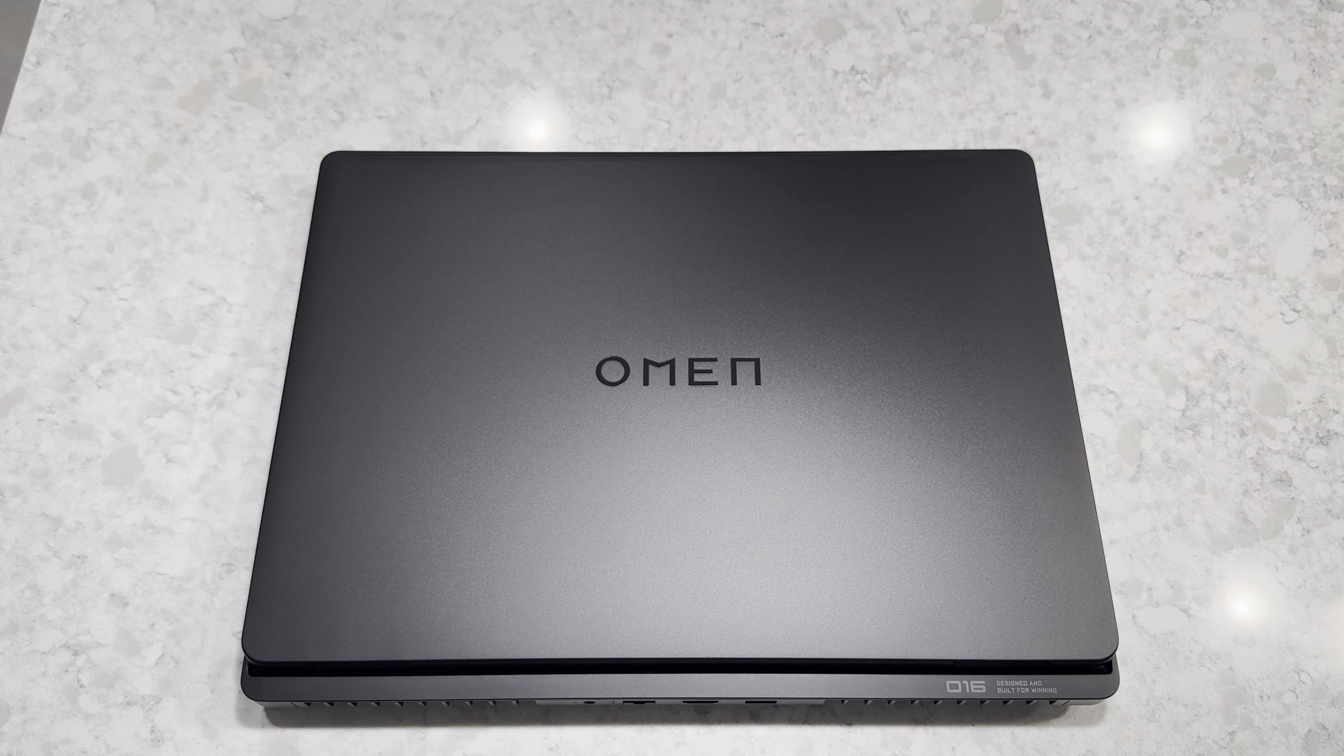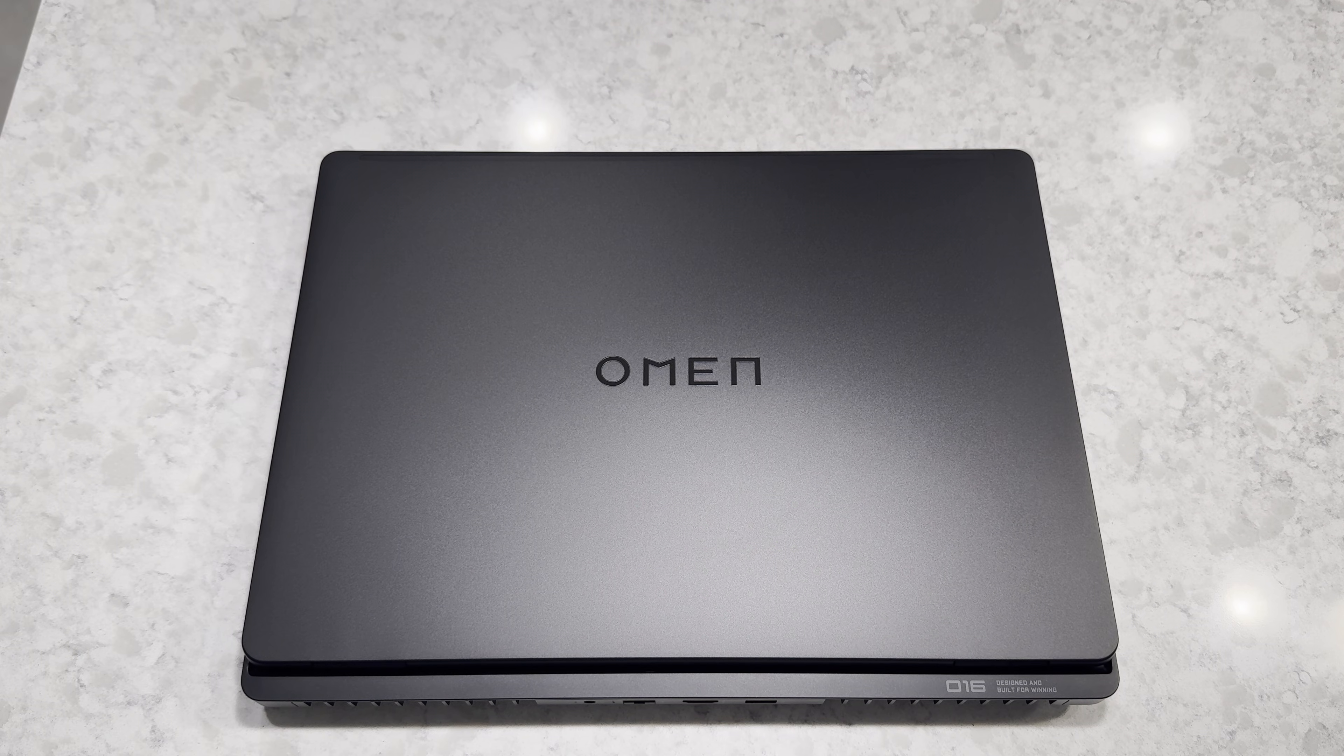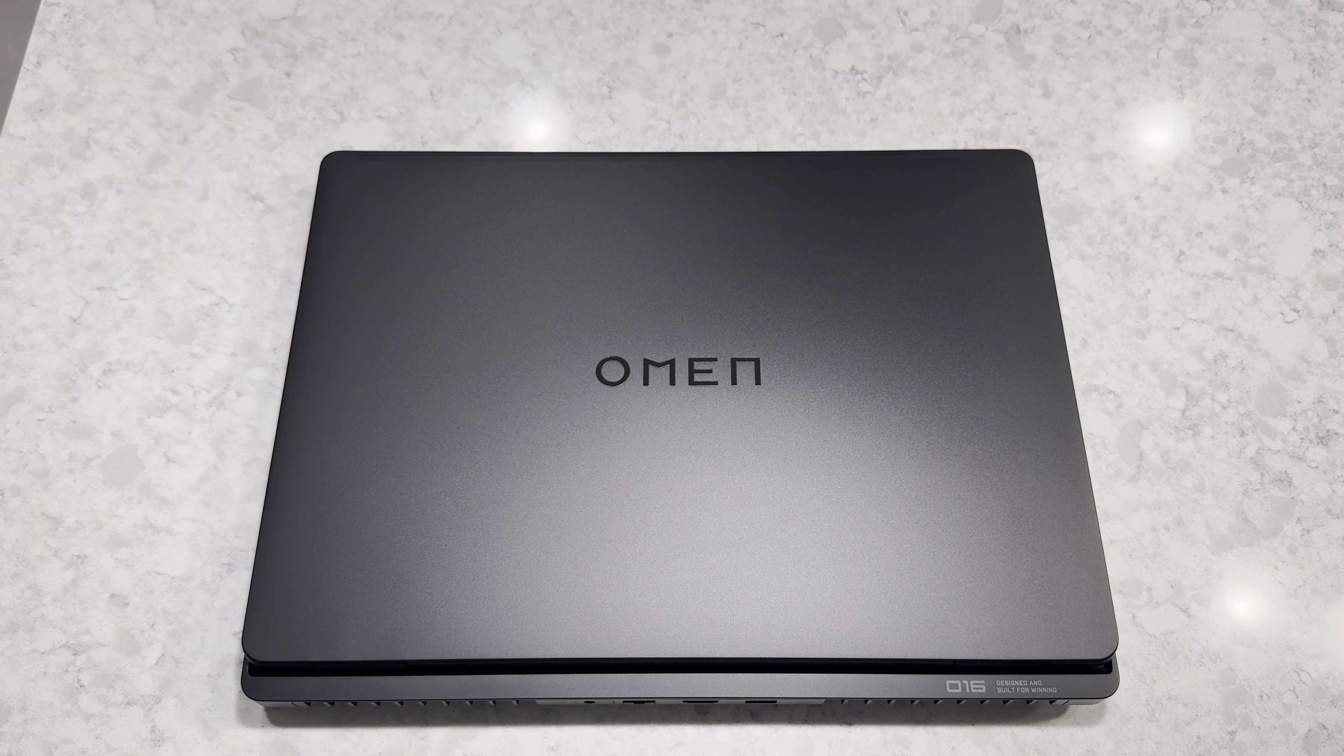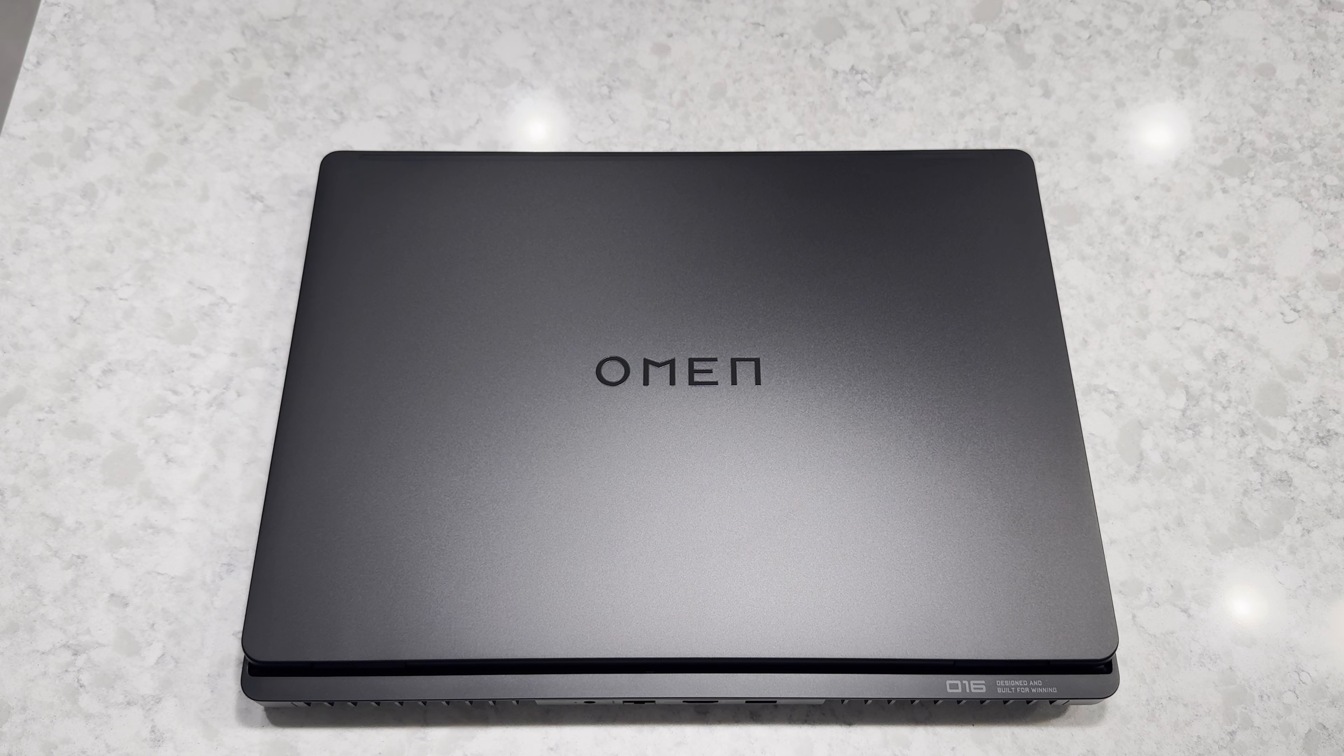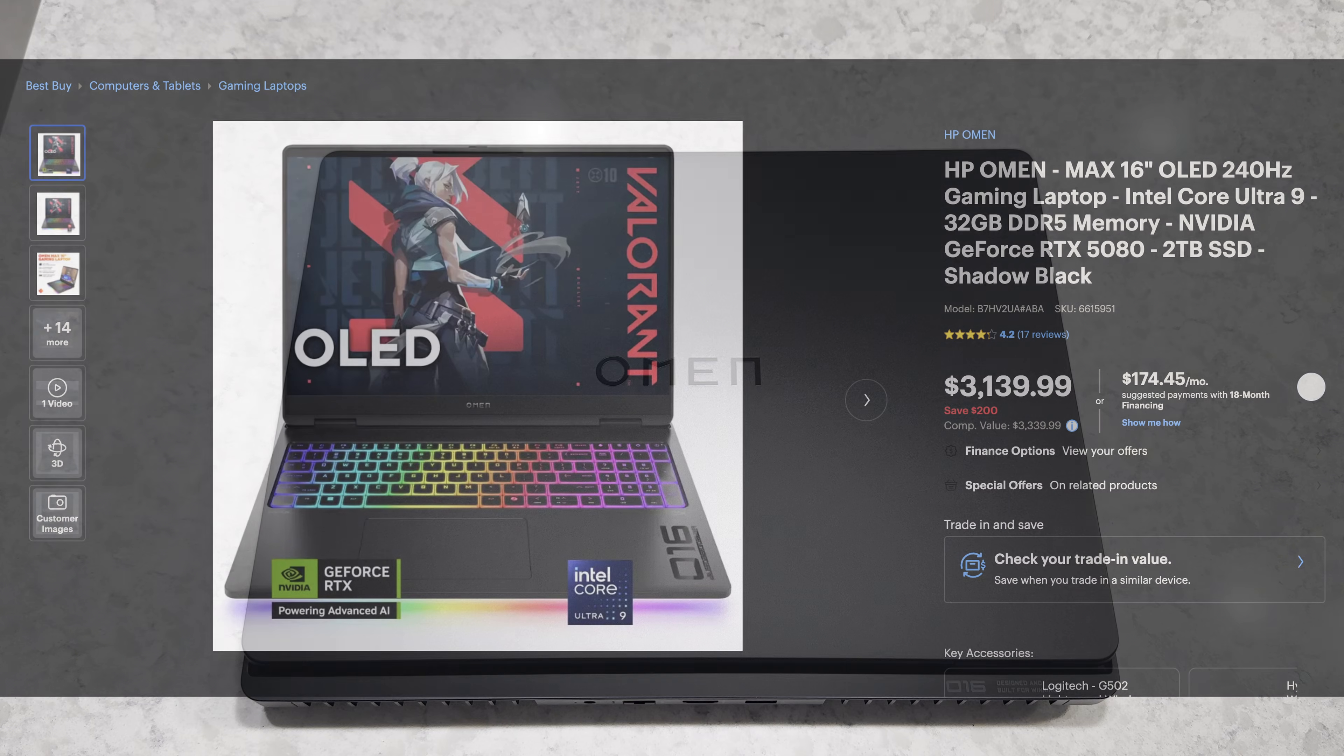What's going on guys, it's Braxtech again, and today I have the HP Omen Max 16. This is the Core Ultra 9 275HX and RTX 5080 model that's available at Best Buy for $3339. I believe it's actually on sale for $200 off, so $3100 and change.